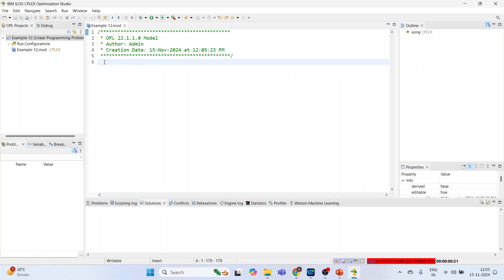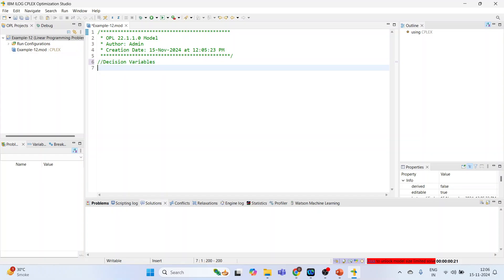When we want to specify information in one line, we use two forward slashes. When we want to pass information in multiple lines, we use a forward slash with an asterisk. We will start by specifying the decision variables. I recommend all viewers to refer to my previous video on defining parameters in IBM ILOG so you can understand float, float plus, float minus, integer, integer plus, and boolean.